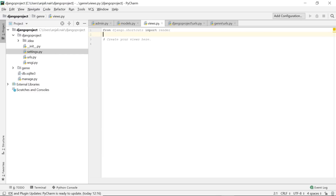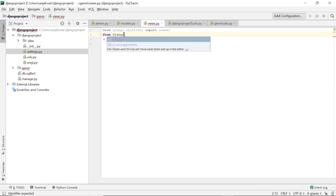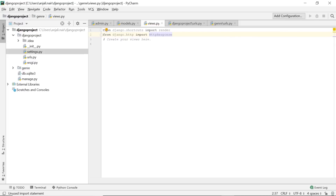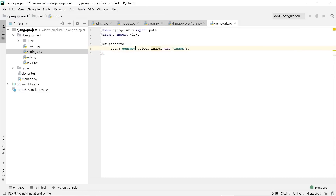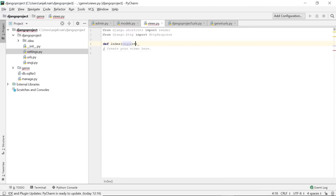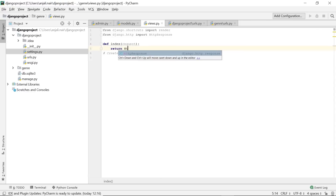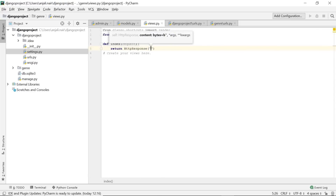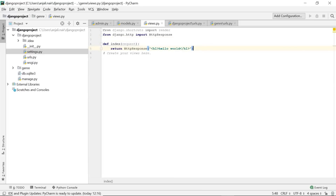Within views we define a function named index: 'def index(request)' which returns an HttpResponse. That response could be a simple text — you can also include HTML tags. Just for formatting, I'll put the text in a header tag and say 'Hello World'. This is the response we'll provide for that particular URL. Now in the settings file, scrolling down, there's a list of installed apps and our app genre is not mentioned. Before we run our server, we'll add our app to this list.